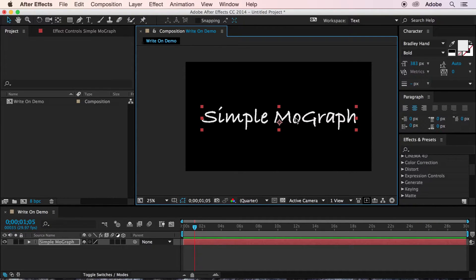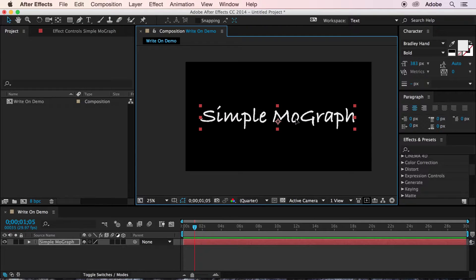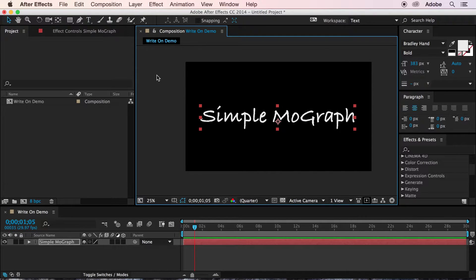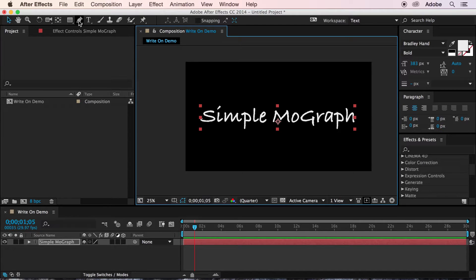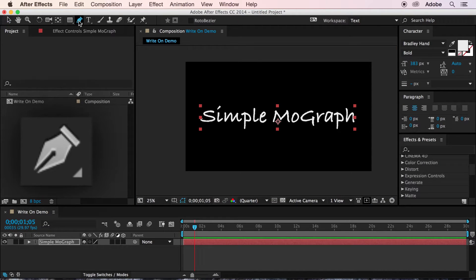So I've got my text layer here, and I've just picked a font called Bradley Hand. It's got a little bit of a handwriting look to it. So next, we're going to select the pen tool, which is up here in the toolbar.